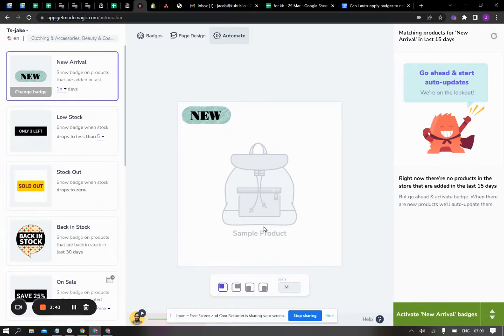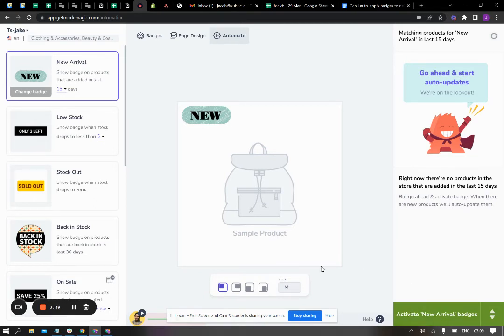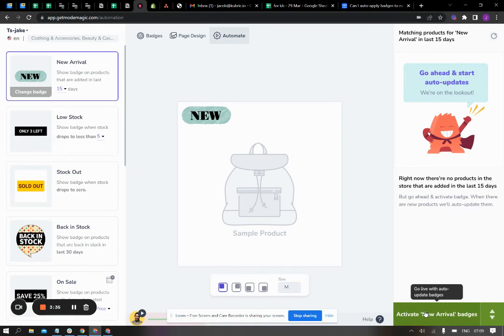Once this is done, you will receive a notification here that says the badges have been updated, and you will see your stop sign here. That's how you know if an automation is live. You'll see a stop here.